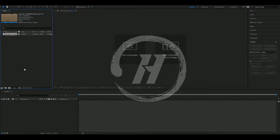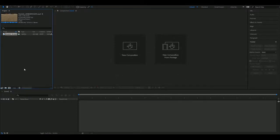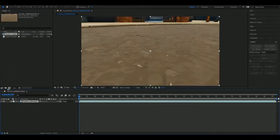Alright guys, now I'm going to show you how to track text in Fortnite, but you can do this in any other game for your montage openings. All you need to do is drag your clip into Projects and drag it into New Composition. This makes it so your video has the same properties as your video.